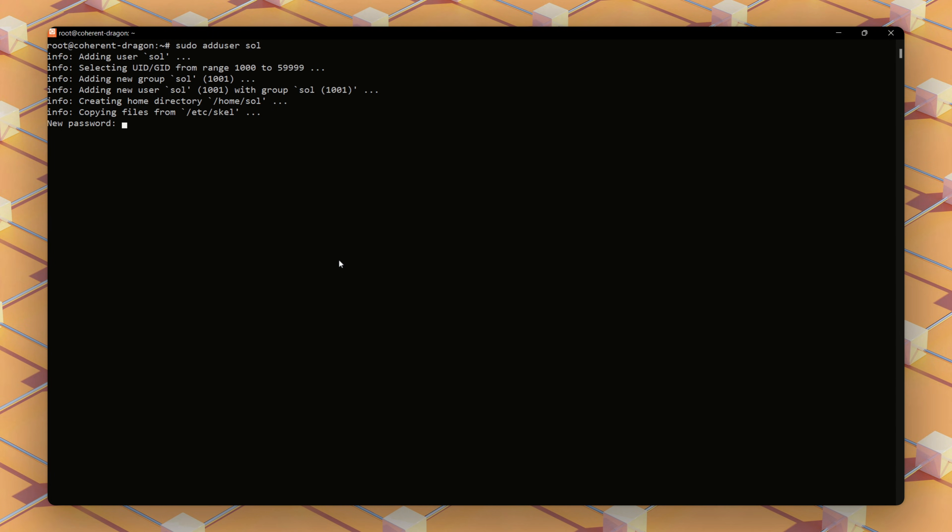Next thing is to create the sole user using this command. We'll follow prompts to set a unique password and optional user details, but we'll skip this since we're on testnet.